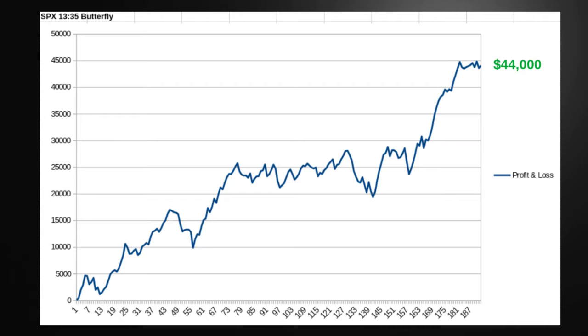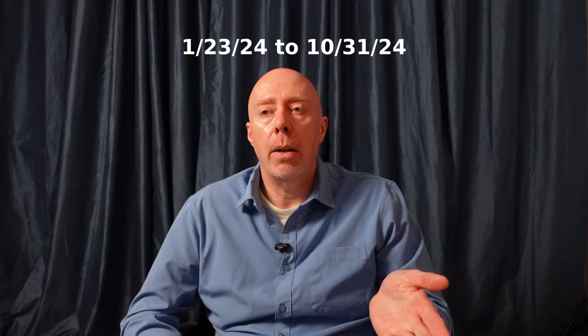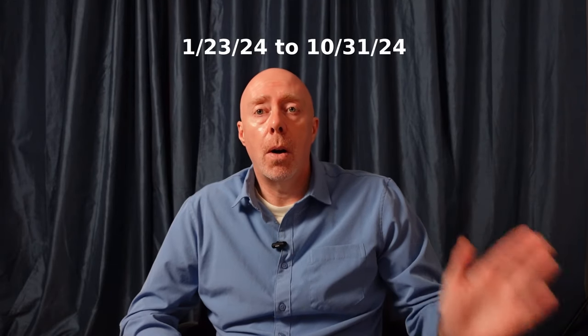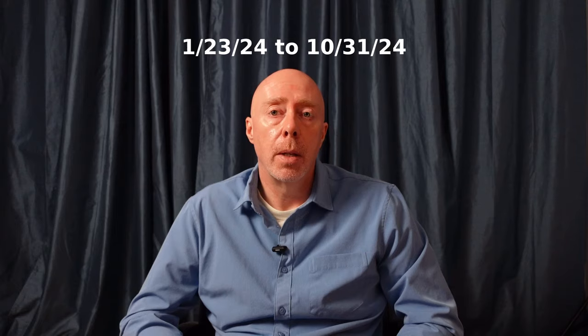Verticals in the system are considered the workhorse — that's what I personally trade almost every day. Next, we're going to look at the 13:35 butterfly. All timeframes are Eastern Standard Time, so this is actually 1:35 PM Eastern. This assumes you took one trade a day at 1:35 on SPX, and you would have made about $44,000 at the end of that time period. That backtest ran from January 3rd, 2024 all the way until the end of October — so not even a full year, basically 10 months.